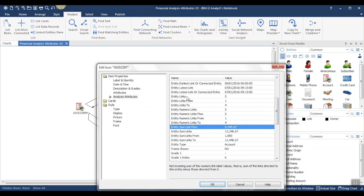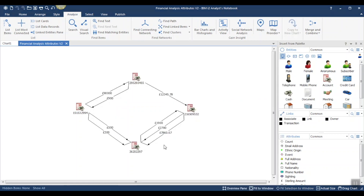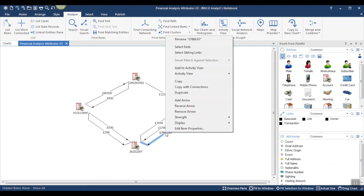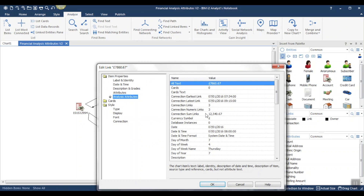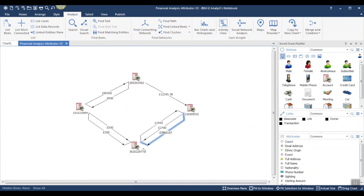I'm going to choose Entity Links. It gives us a value here, and this is the number of links to other entities regardless of its direction. Let's also take a look at the analysis attributes available for this link here. One example is Connection Sum Links. This will add up the numeric link label value on all links between two connected entities — between these two accounts here, for example.